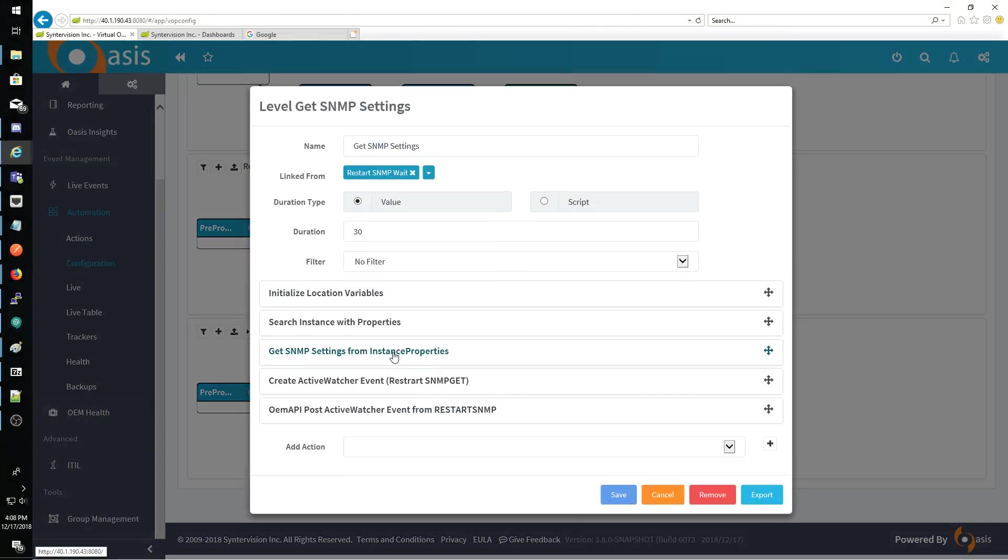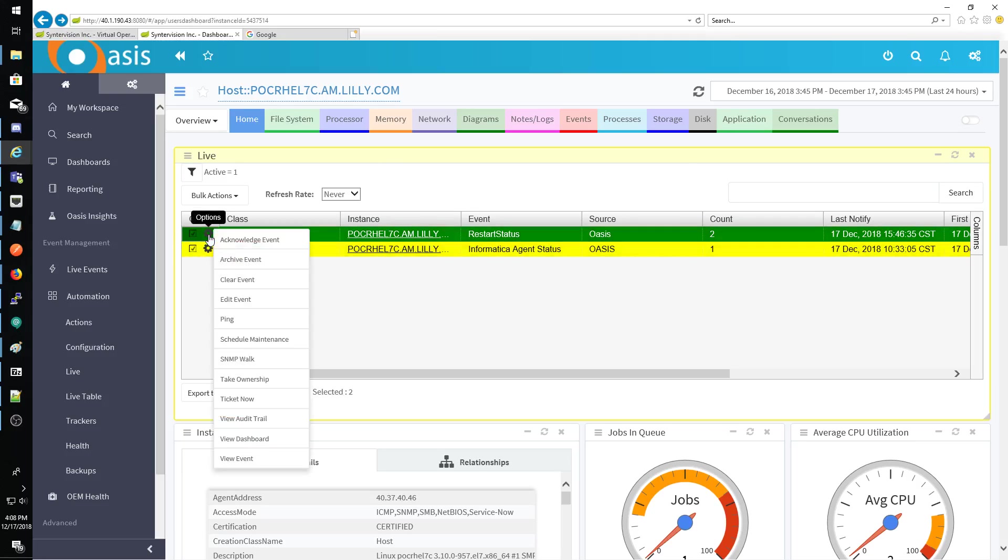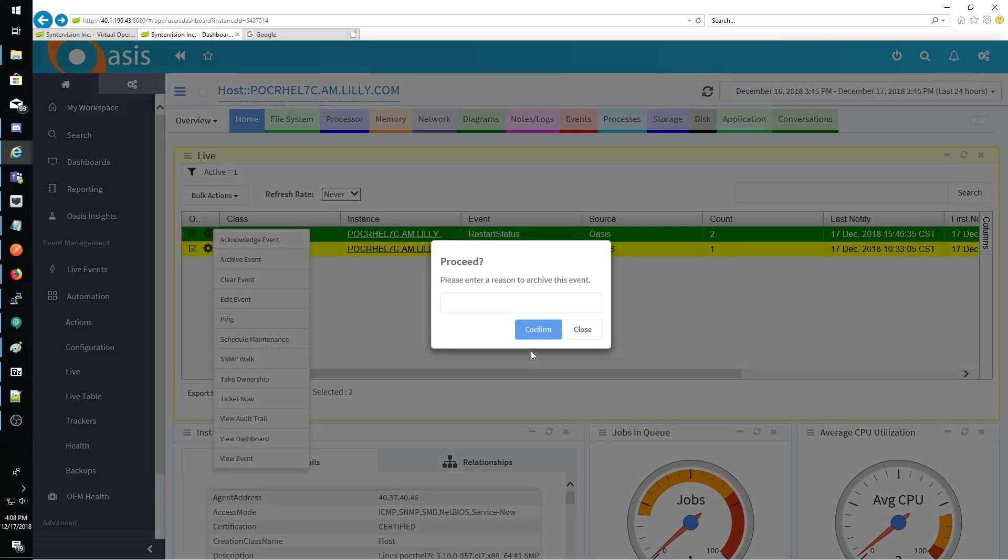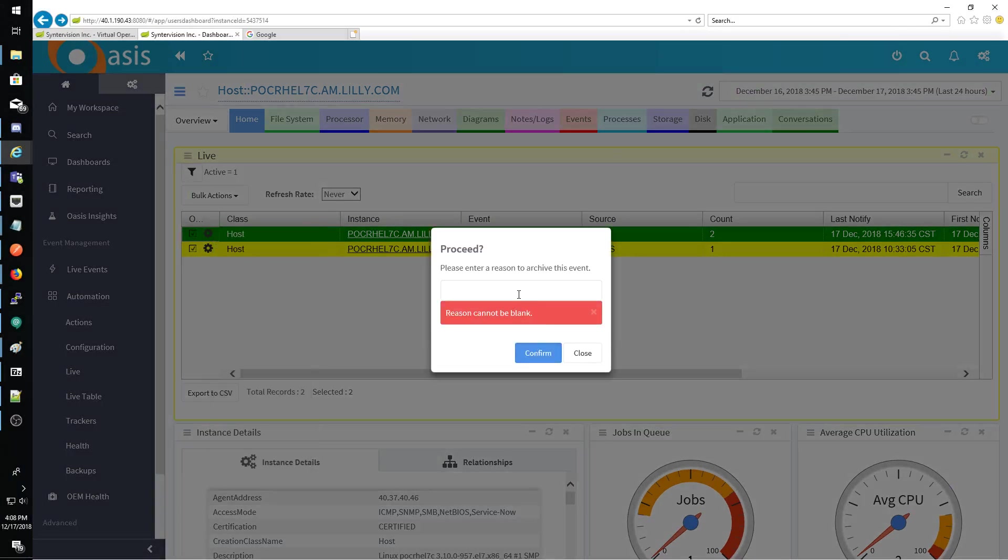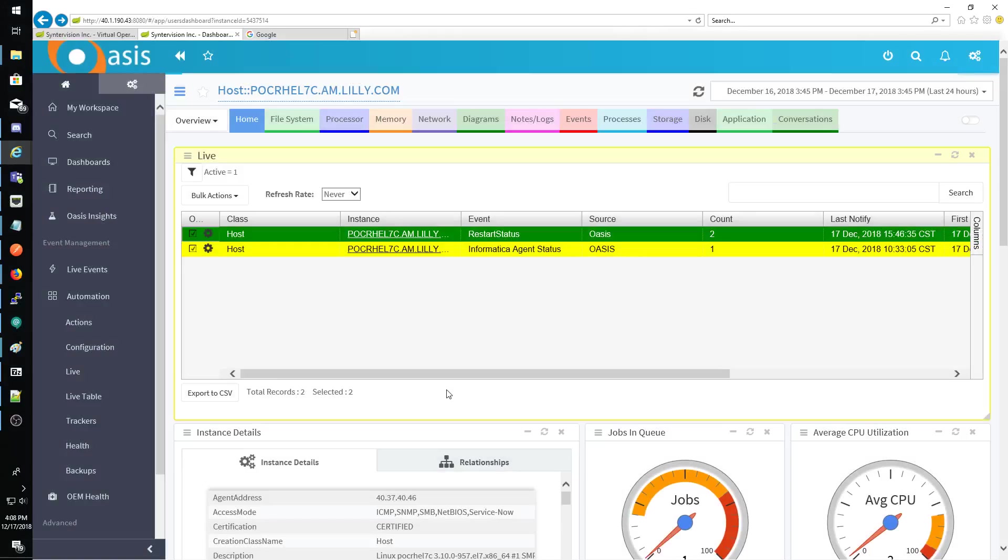I'm going to go ahead and let me trigger an event here. So let me archive these events. I really should have already done this, so I apologize.